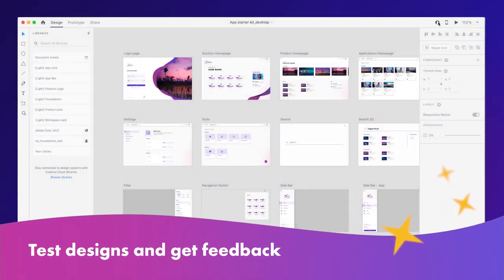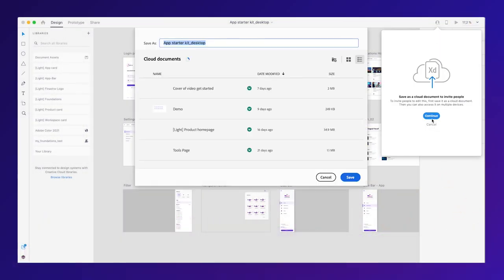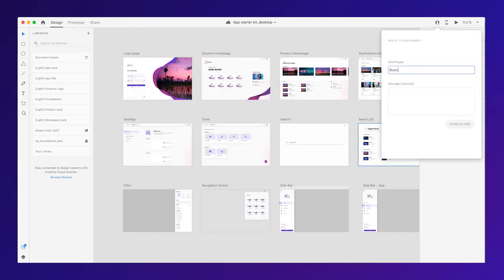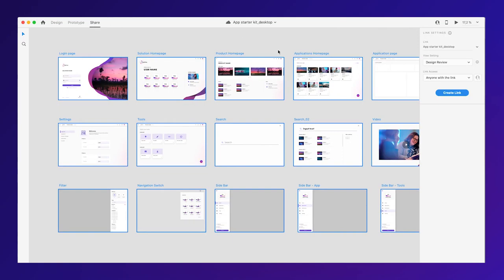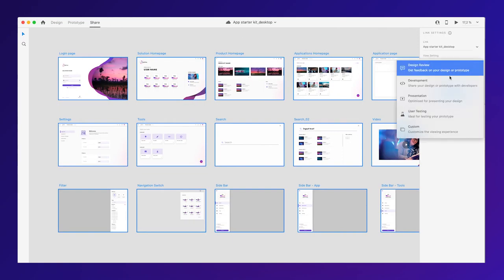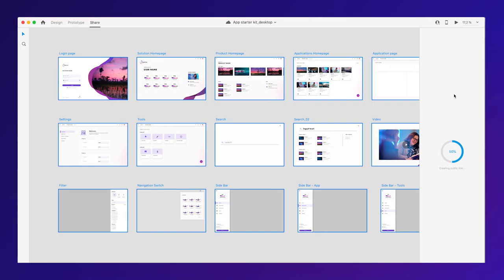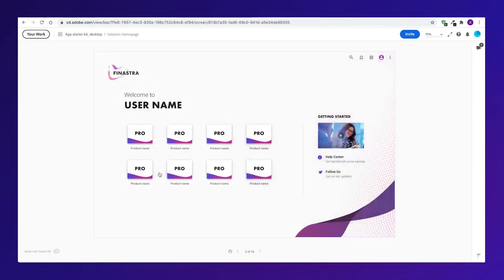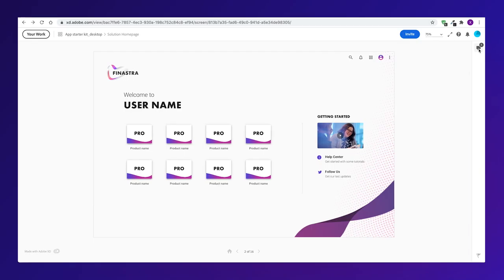Test your designs and get feedback. Let's see now how you can start collecting feedback by using the share option in Adobe XD cloud. Add the people as reviewers and then generate the link you can share and collect comments. You can also use this with your real customers and get feedback on the content, interactions and being confident to go to the next phase which is implementation.